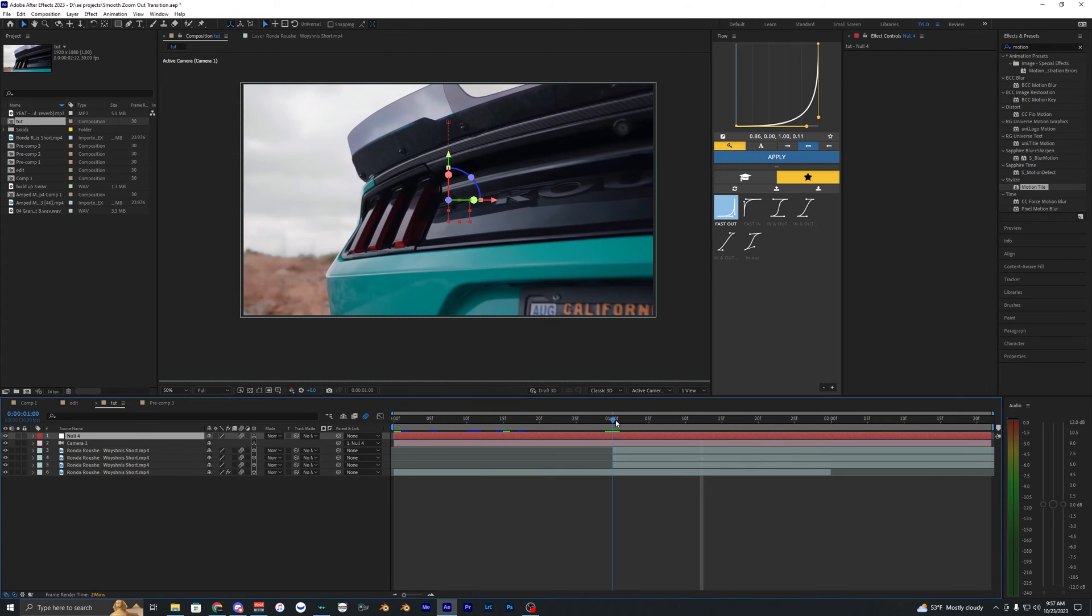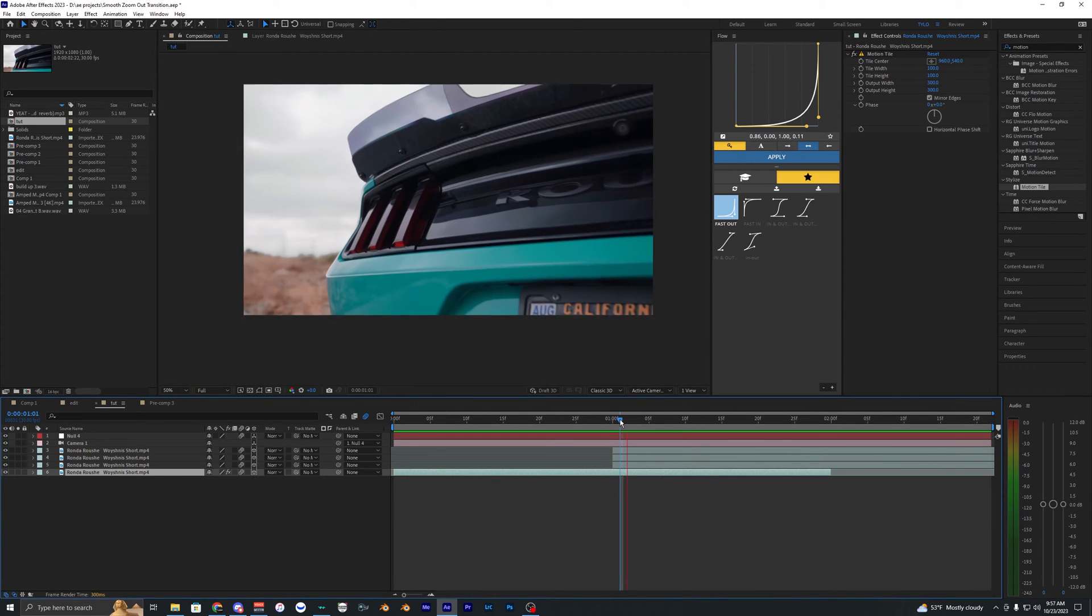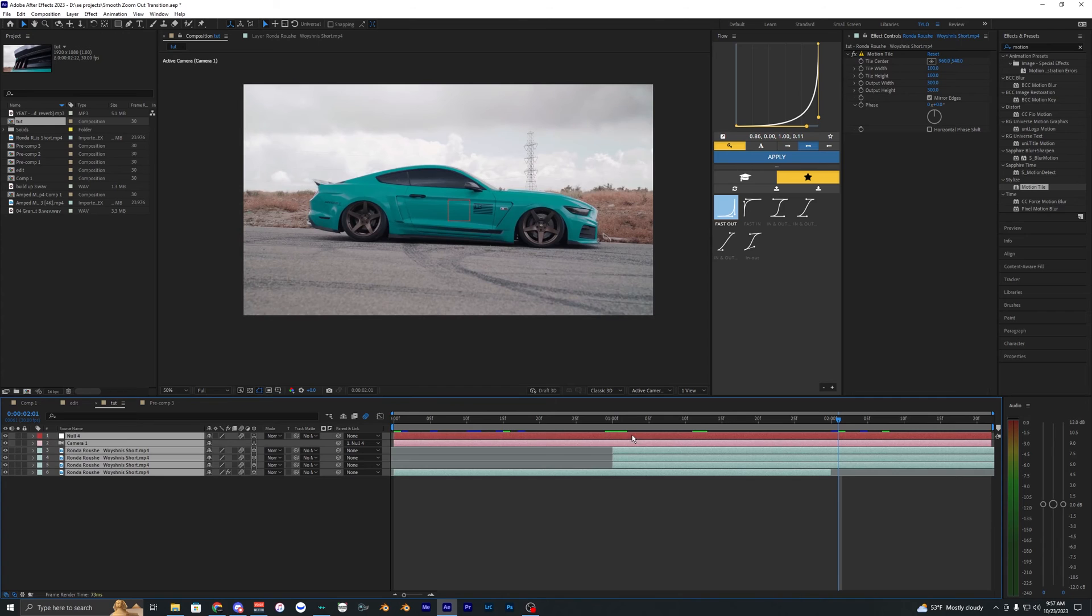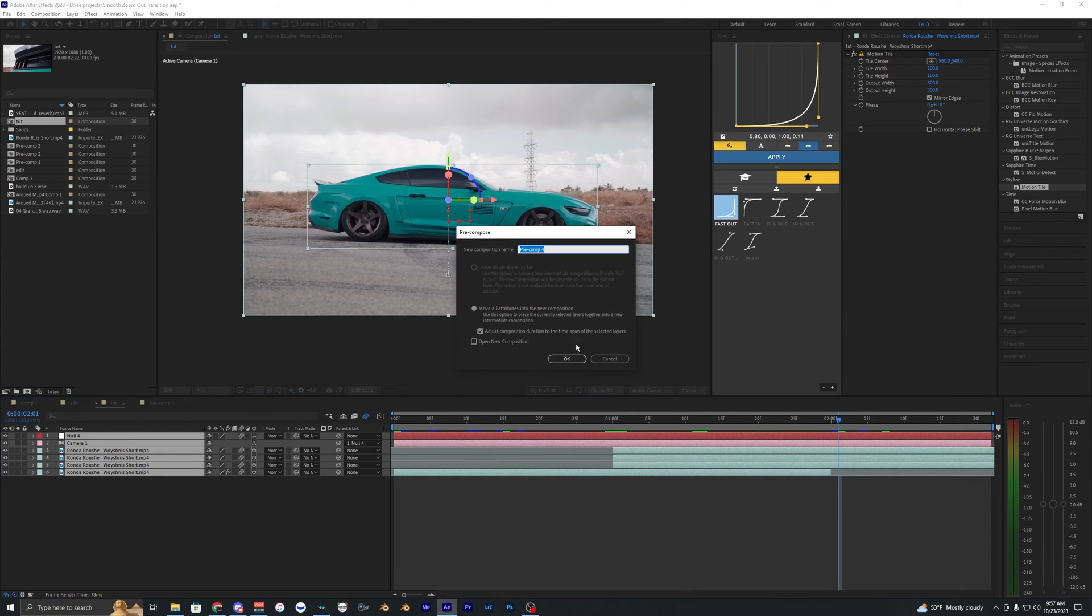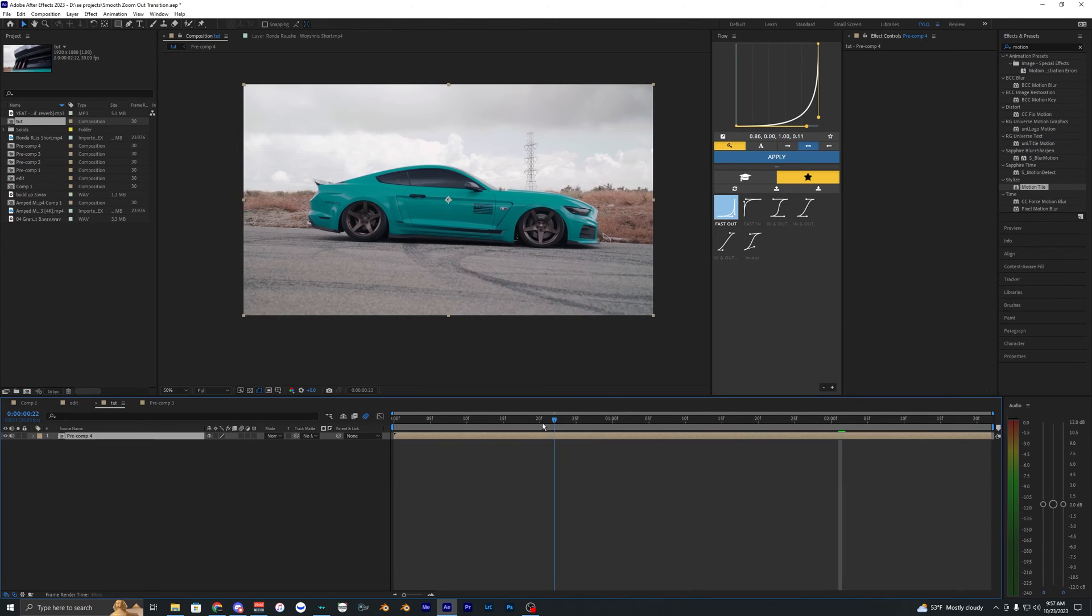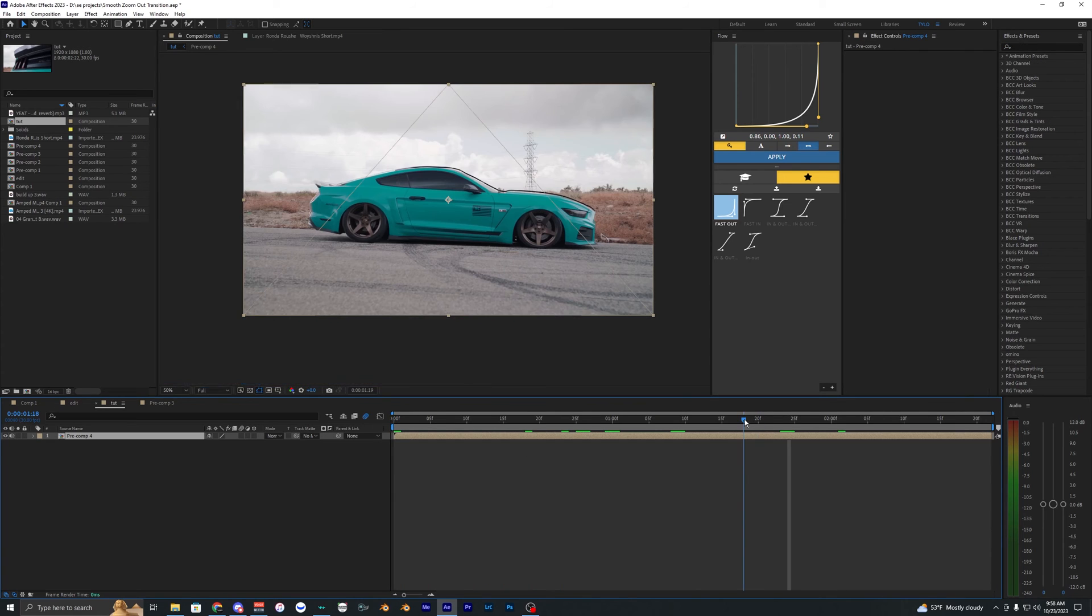Pretty much all you have to do. And if you want you can go ahead and add some impact on this zoom out, some shake or something. So I'm just going to pre-compose all of our layers here. So we just have one.